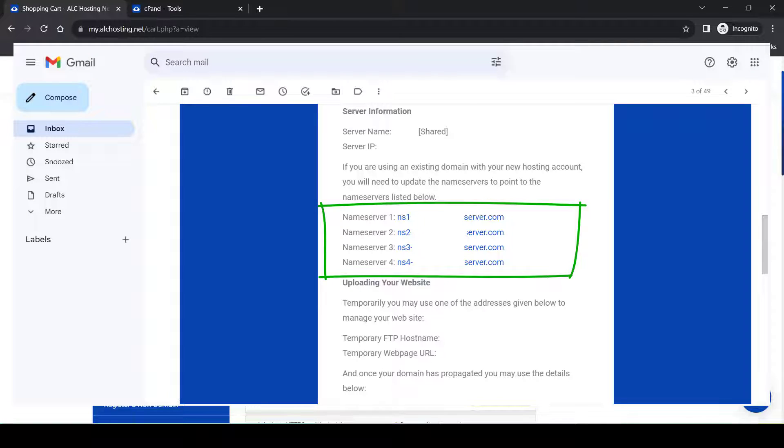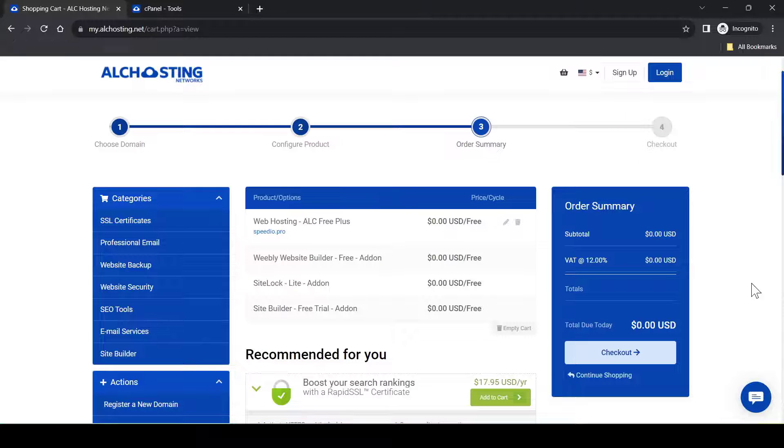And after that, you are good to go to host your WordPress site for free using this free hosting.